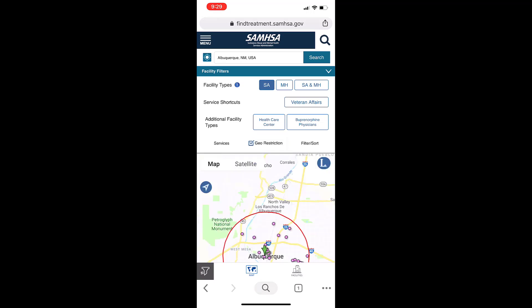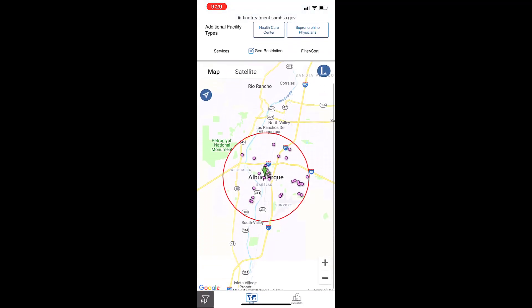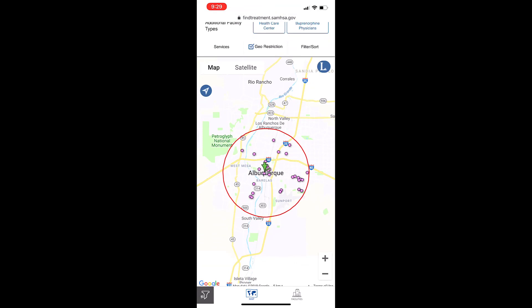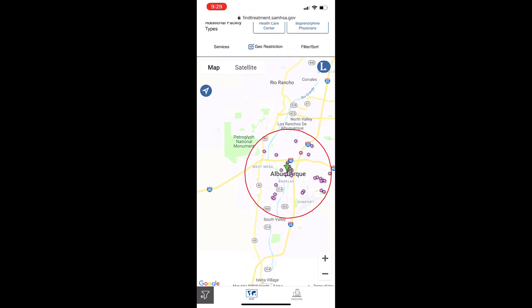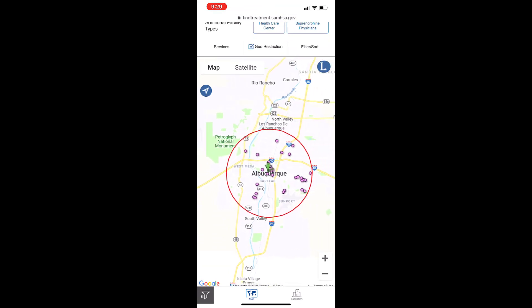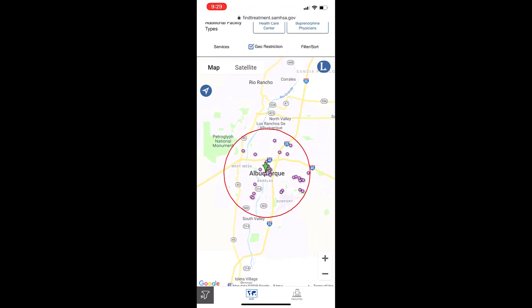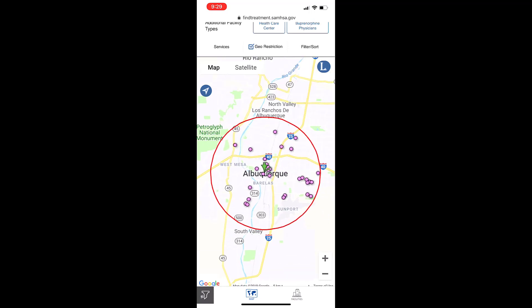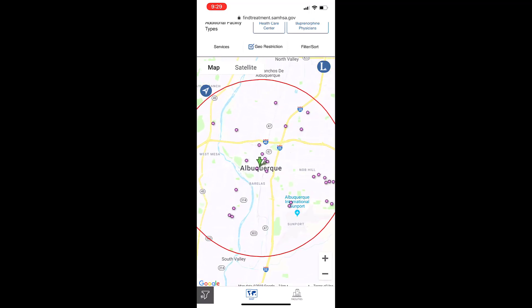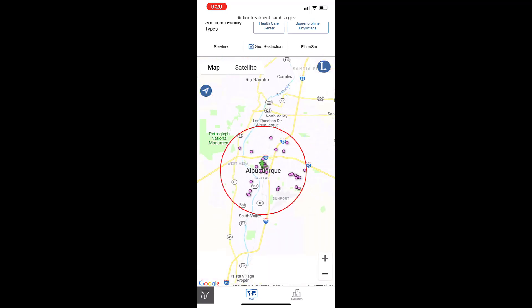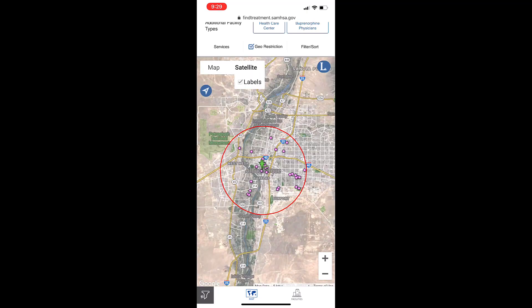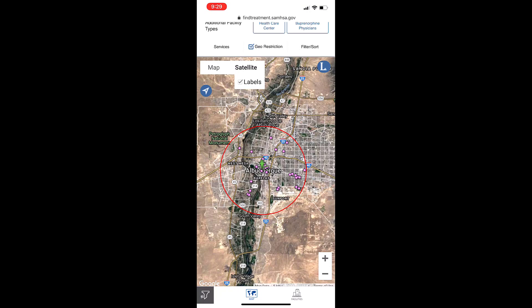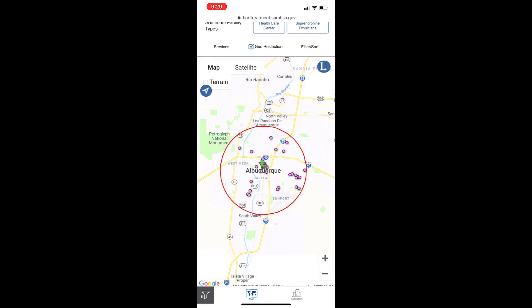The Google Maps functions allow you to perform the following. You can pan the map by using two fingers to drag the map. You can zoom in or out using two fingers or the plus and minus buttons in the bottom right corner. You can change from map view to satellite view by clicking on one or the other in the top left corner of the map screen.